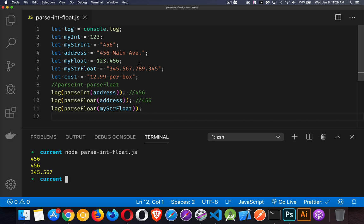Because you cannot have multiple decimals within a number. It takes this and says, that's the float. Everything else gets thrown away.